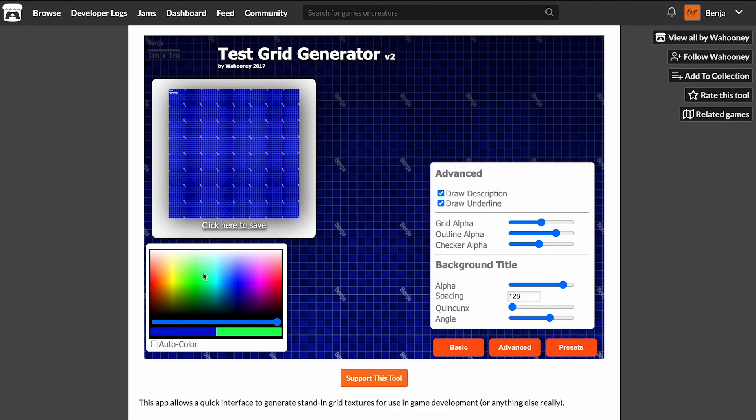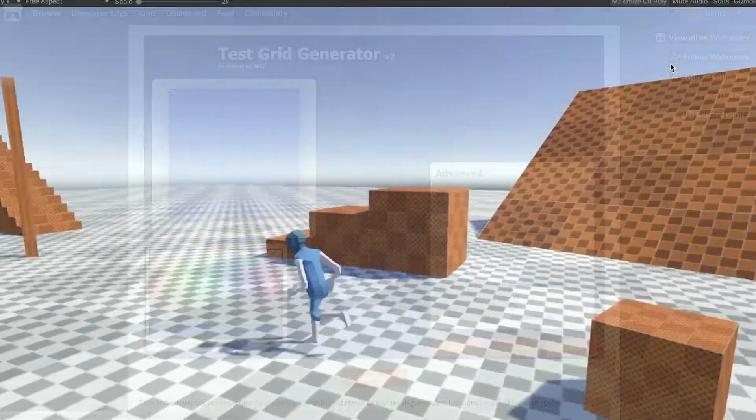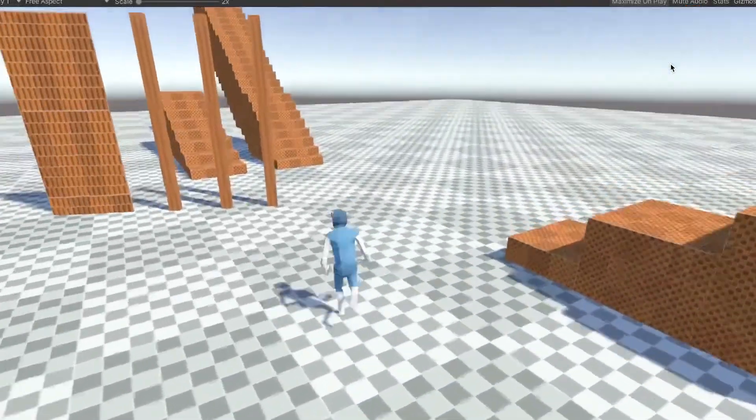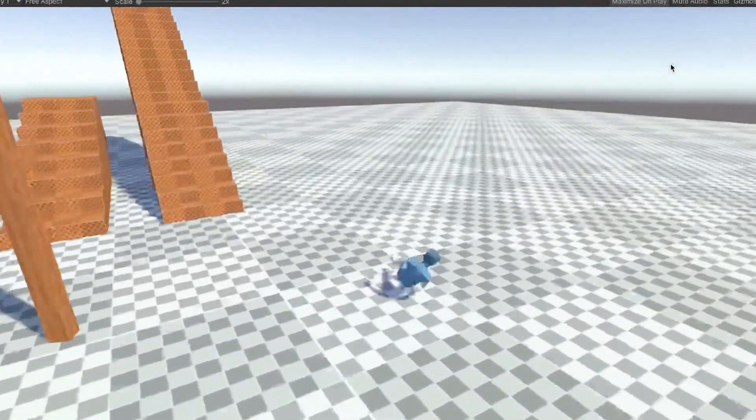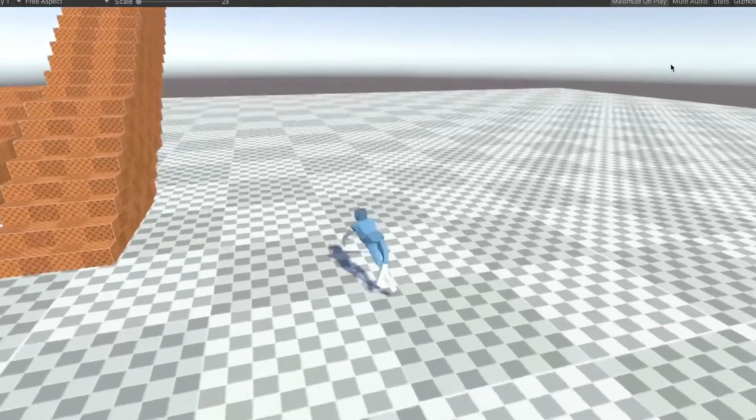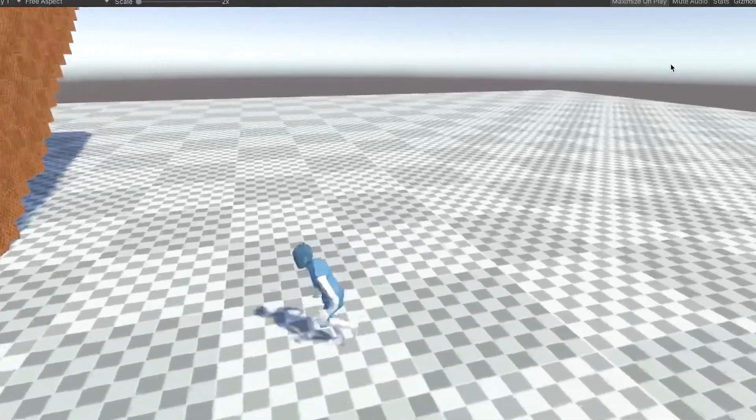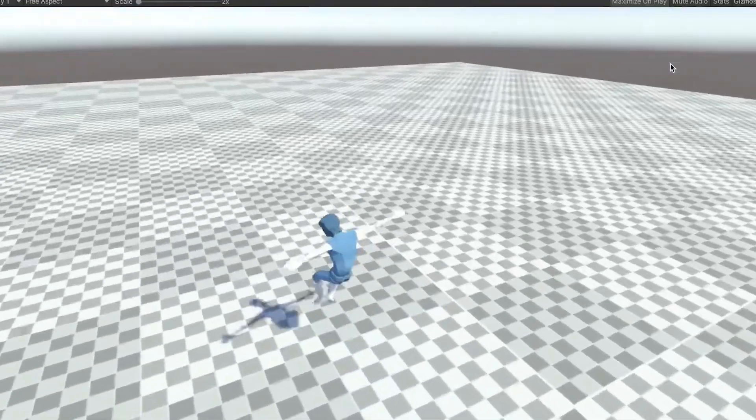If you remember the early prototype of my games, some of the textures I used were created using this tool.